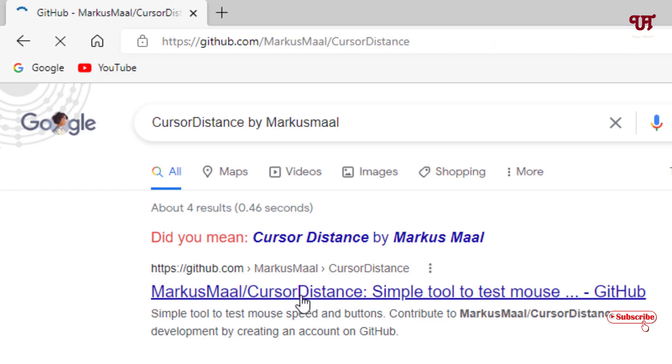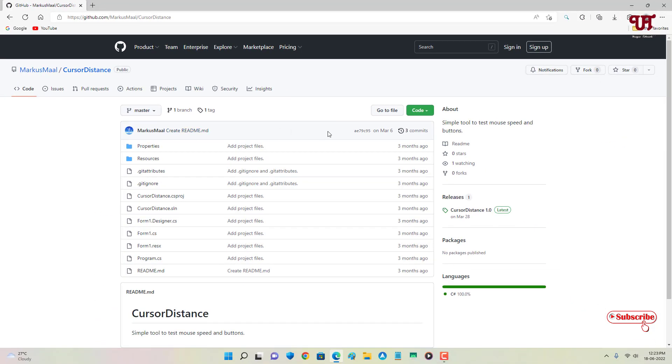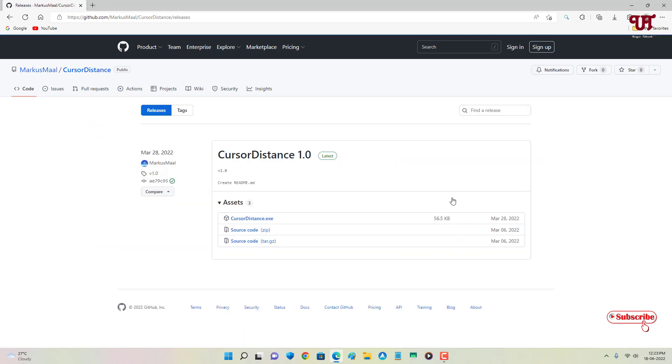Now on the right side here you can see Releases, just click on it. Just below the Assets you will see one file,